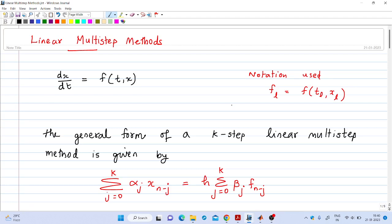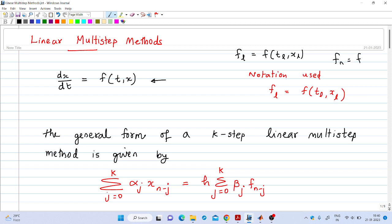Welcome to the 18th lecture on digital simulation. In this video we will discuss the second order backward difference formula to numerically solve a differential equation. This method comes under the class of linear multi-step methods. We will use the notation f_n to denote f of t_n comma x_n.